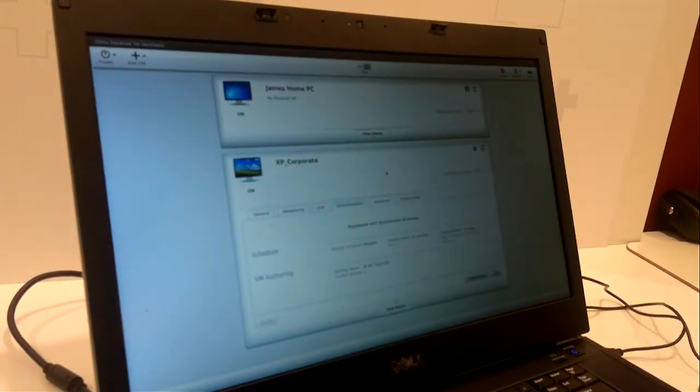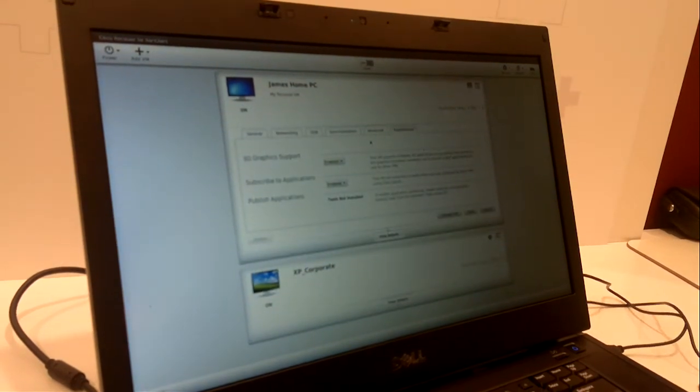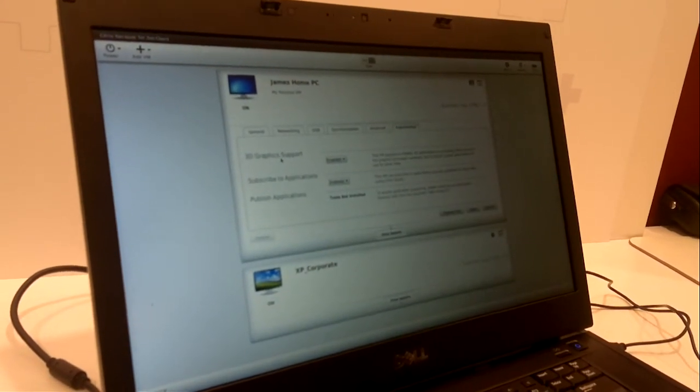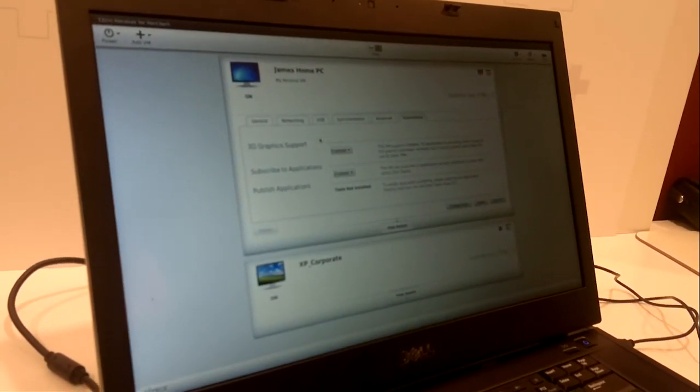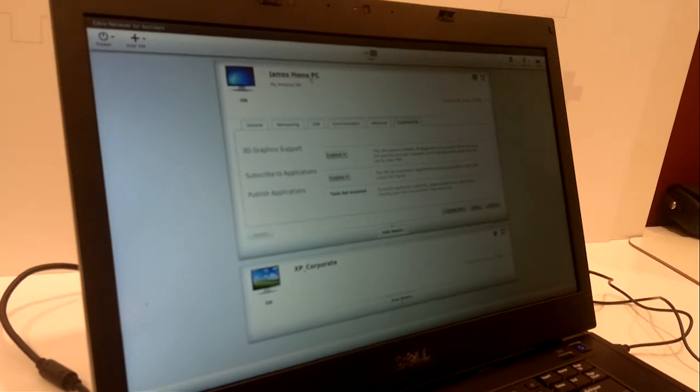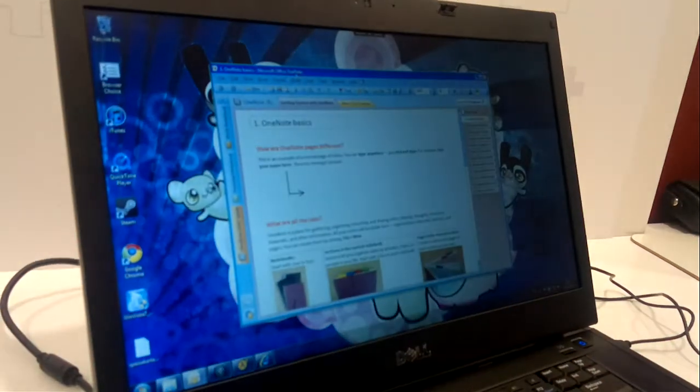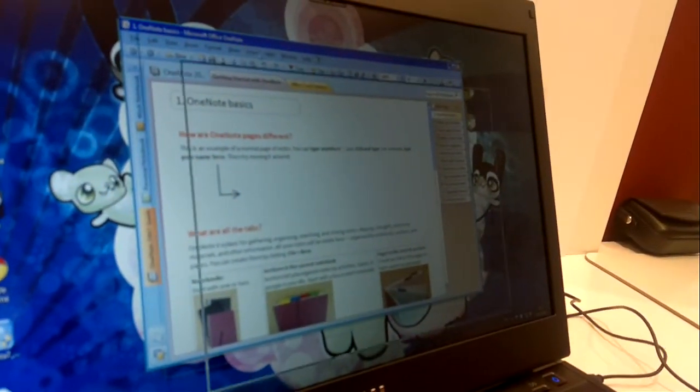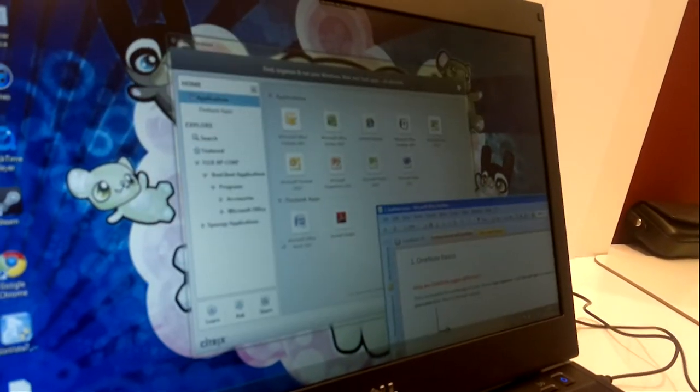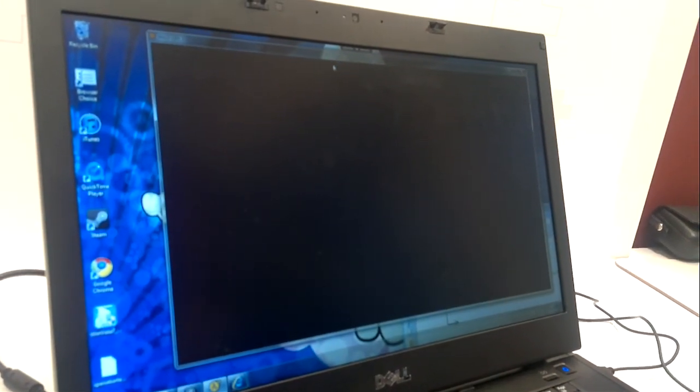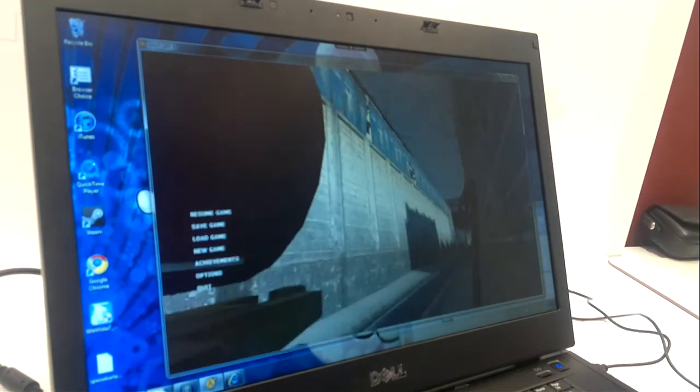We have some other experimental features to pass through 3D graphics support. So we've done that for the home PC. You can actually see if we go to the home PC. This is integrating with the graphics hardware of the laptop. You can see we're actually running a 3D game here that needs 3D graphics hardware.